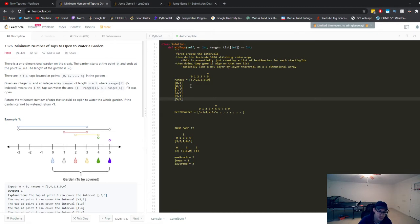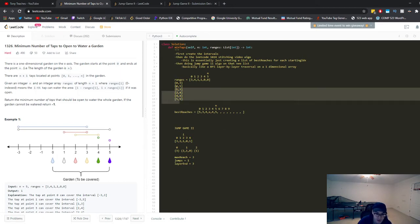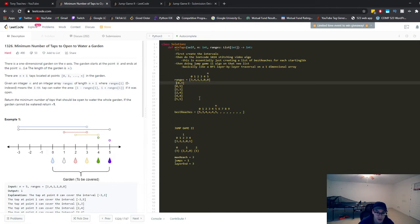Once we've created these intervals, we can convert this to a Jump Game II problem. I've already done a video on Jump Game II, but I'll recap the algorithm here so you don't have to redirect to another video. Once we have the intervals, we're going to reprocess them into a format that matches Jump Game II, so we can directly apply that algorithm. We need to create a one-dimensional list from this 2D nested list.